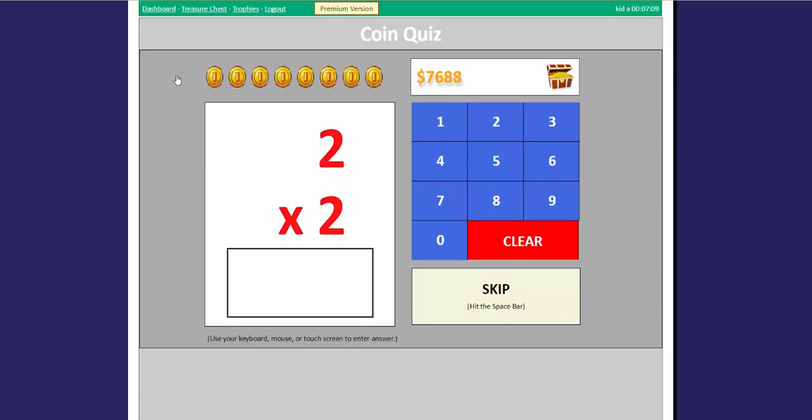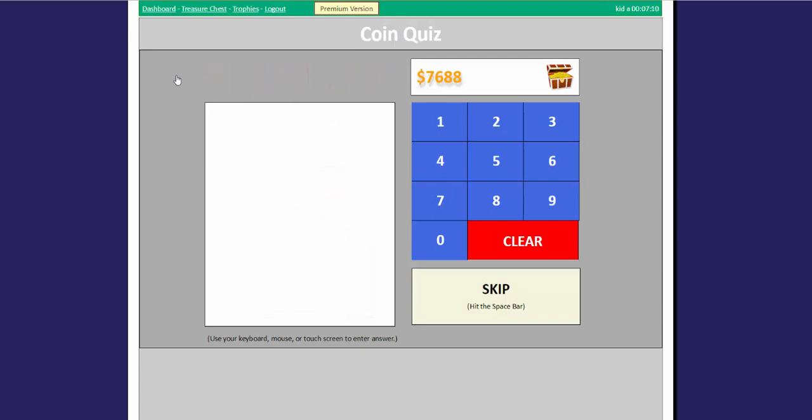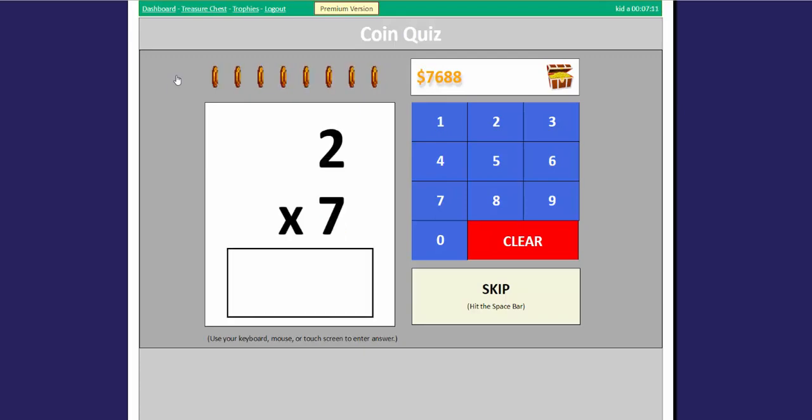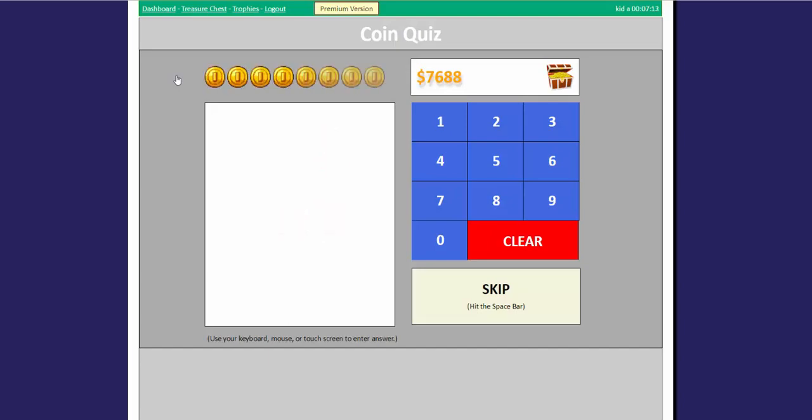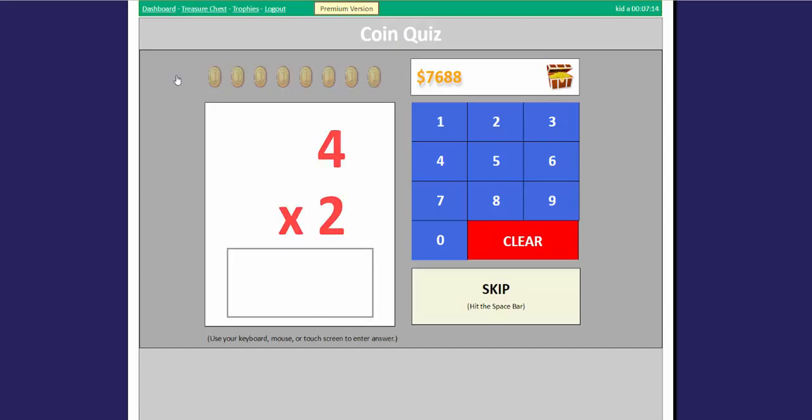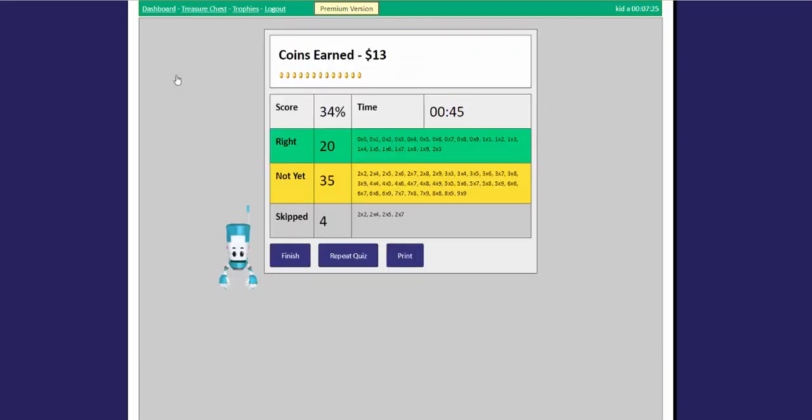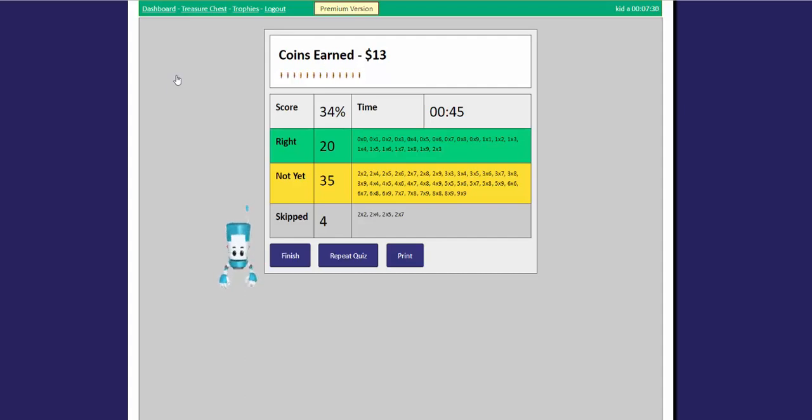After you've gotten up to 9 times 9 or missed a few problems in a row, the quiz will end. This will tell you which problems you did well on and which ones you need to work more on.